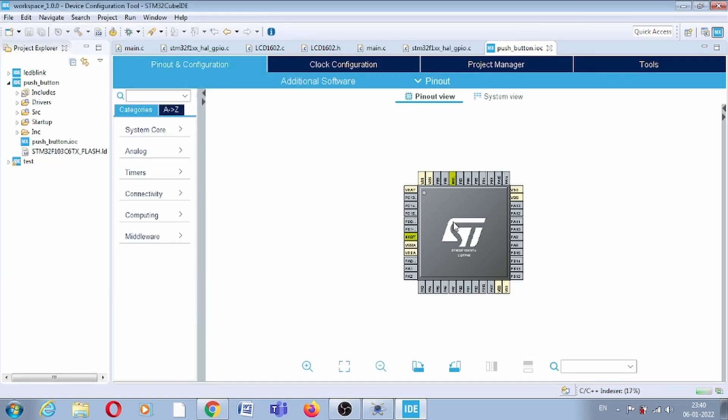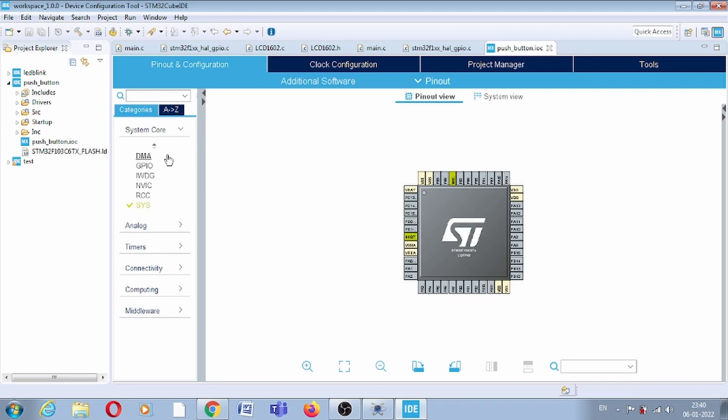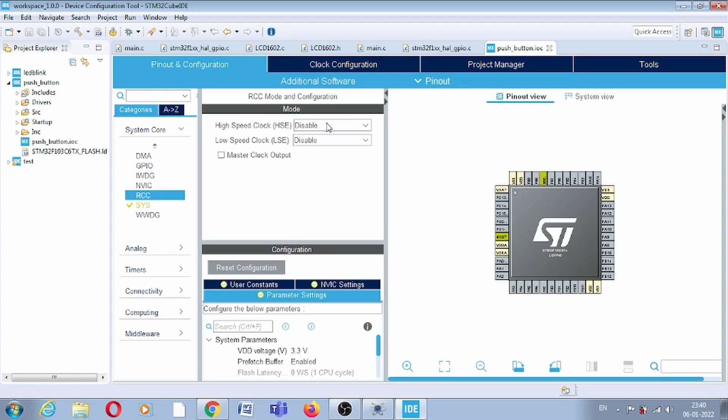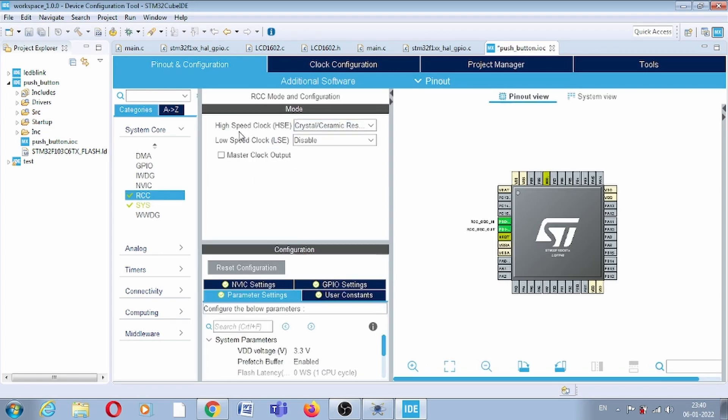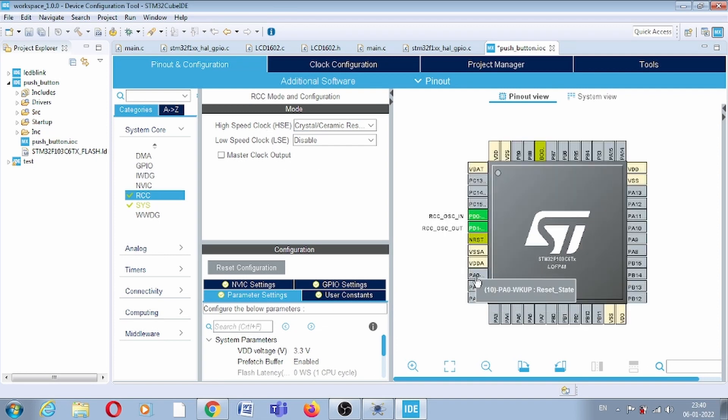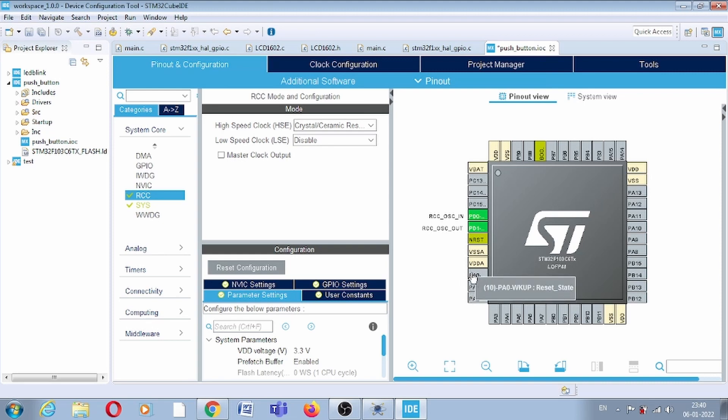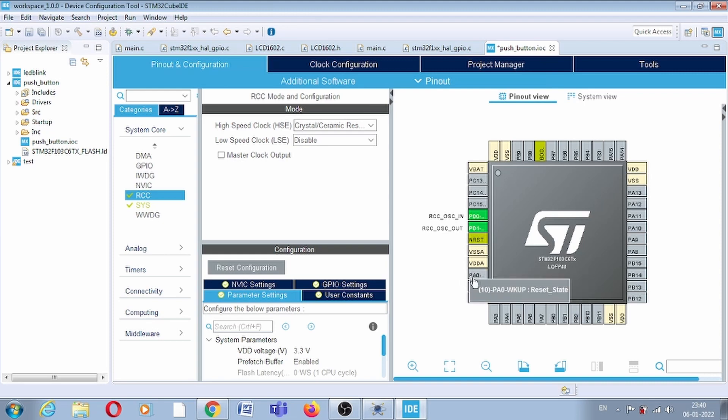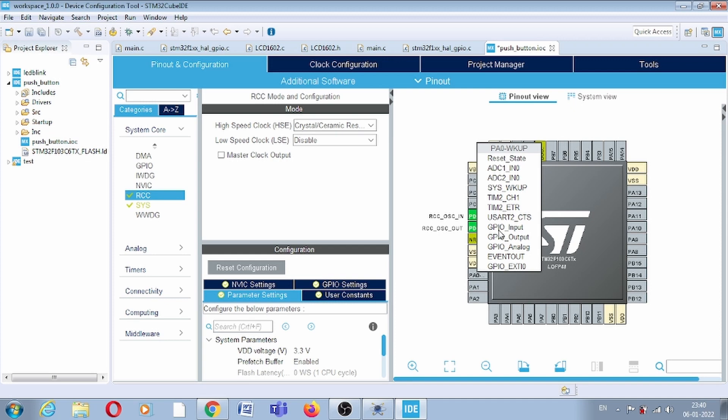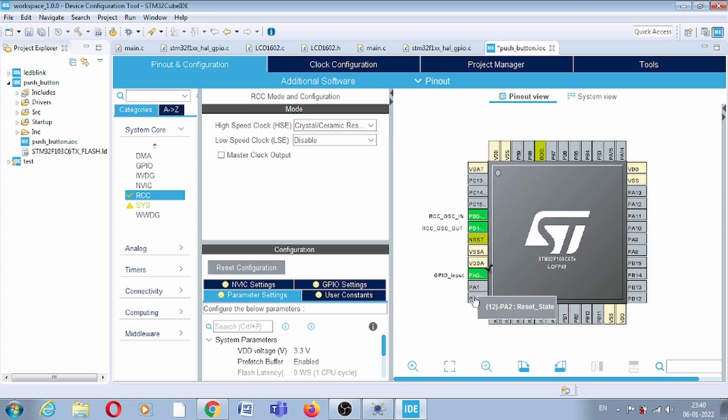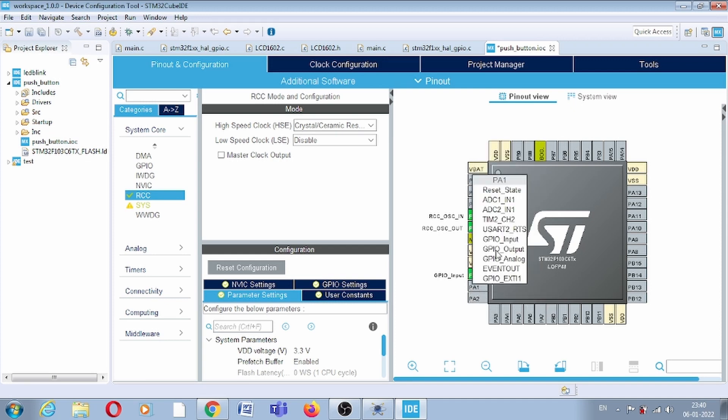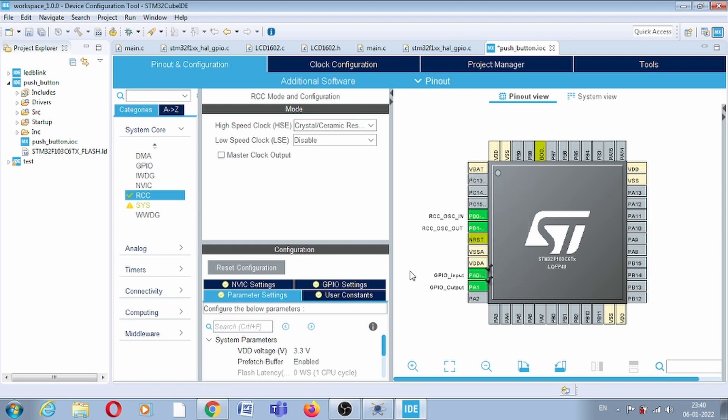Now we have the IC, the selected part number. First, you have to give the clock. In RCC, you have to select crystal ceramic in HSE. Now we have two pins, PA0 and PA1. We have to configure both pins because as per our circuit, PA0 should be input and PA1 should be output.